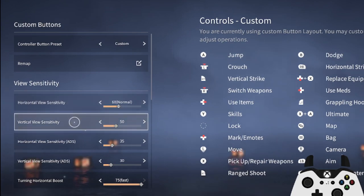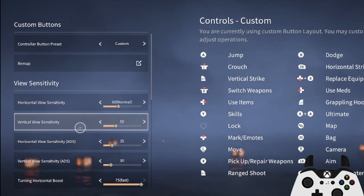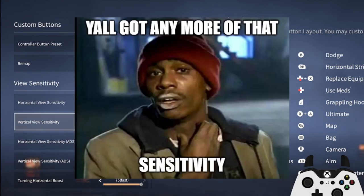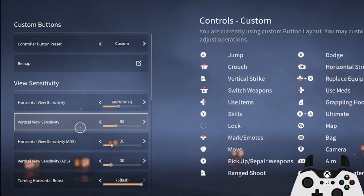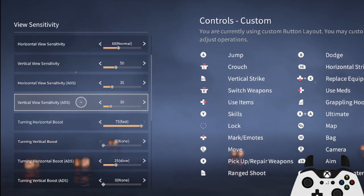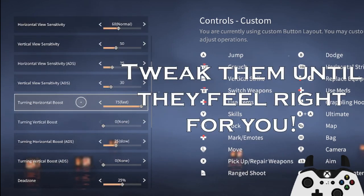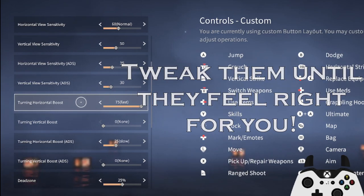You'll see some people with incredibly high sensitivity values like 120, and these players will often have extended height on their thumbsticks, but for a regular stock controller, about 60 horizontal and 50 vertical should be fine for most players, so I'd recommend starting here and tweaking the values until it feels right for you.